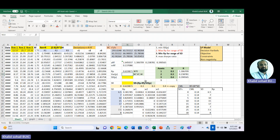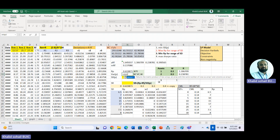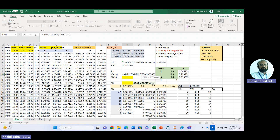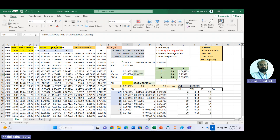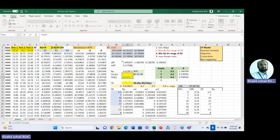To get the variance of the portfolio, we use MMULT two times because there are two matrix multiplications: TRANSPOSE of weights multiplied by the variance-covariance matrix, then that result multiplied by weights again. Press Shift+Ctrl+Enter, then take the square root to get the portfolio risk (standard deviation).